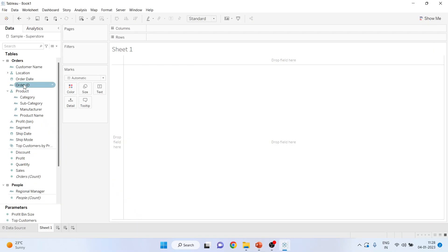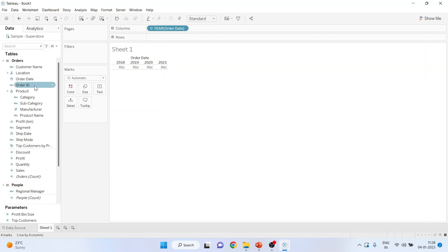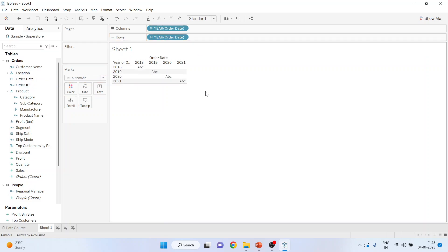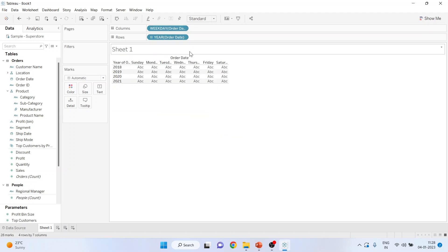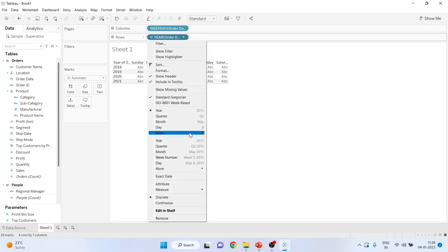We'll pick up order date from here and drop it into the column. Again, I'll pick up the order date from here and drop it into the rows. Now you will have to go here in the drop-down menu and from here you will activate weekday, and in the second one activate the week number.